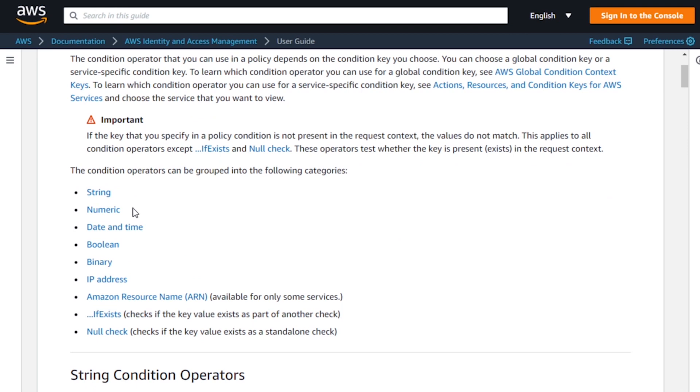The operators include string matching, number matching, date and time, Boolean, binary, and IP address — which is a very powerful one. We can even check whether or not a certain attribute is present or not, and then determine what we should do depending on what we find. Working with attribute-based access control policies is one of the great tools within AWS, and at the heart of it is using conditionality and condition operators to evaluate what we're looking for and what effect that should have — allow or deny.